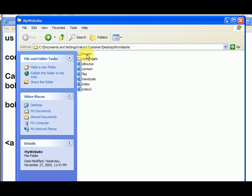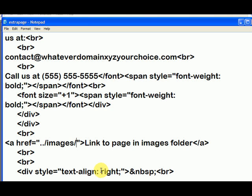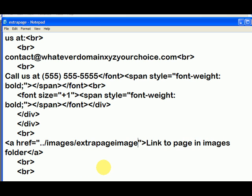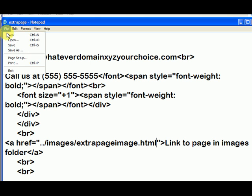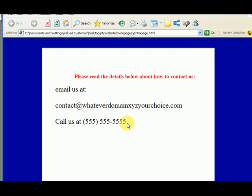Let's look in the images folder. What was the page called? It's called 'extra page image.' So we type in 'extra page image dot html' and that's it. We save it — file, save — and we've got to refresh our page.